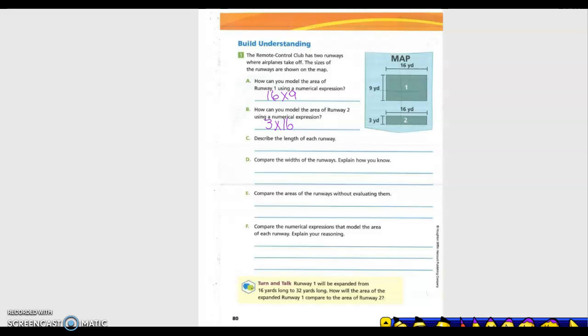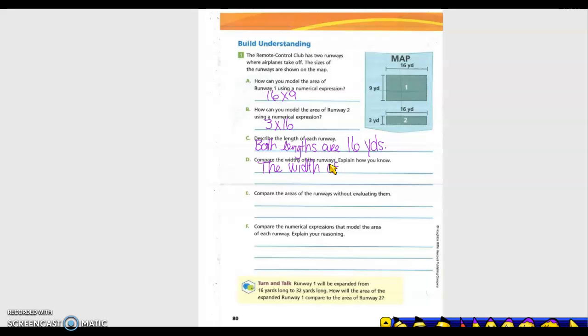Describing the length of each runway: both of them are 16 yards. To compare the width — the width of runway two is three and the width of runway one is nine.